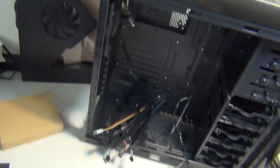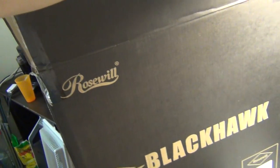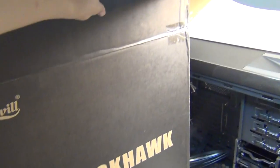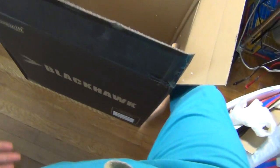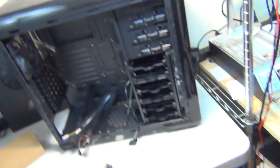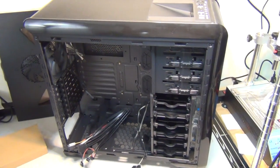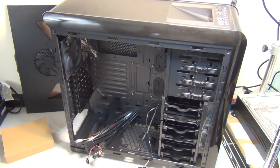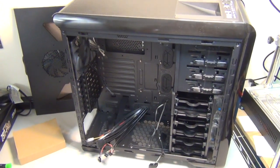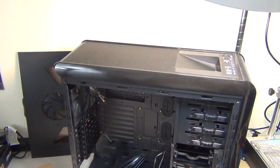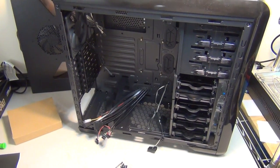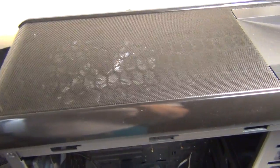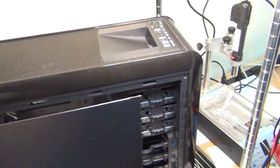All right, so that's it. This is the Rosewill Blackhawk. It's huge, just keep that in mind. This is my leg and that's the case, so it's going to block your doorway when it comes in from UPS. You can buy these from I guess Amazon or search Google and see where you can get it. They are on sale right now. This is 2014.